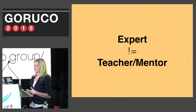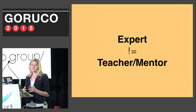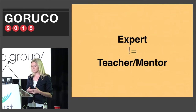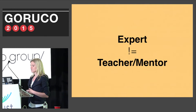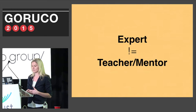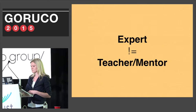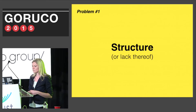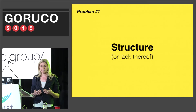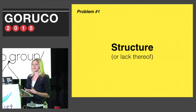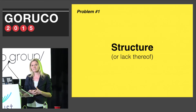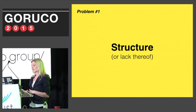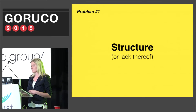My hope today is that you'll not just start thinking about these problems, but you'll be able to take away some strategies that you can start applying in order to best support junior developers. One of the frustrations that was voiced was lack of structure.